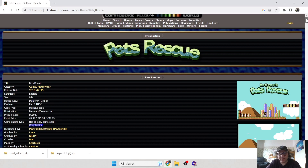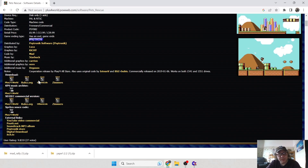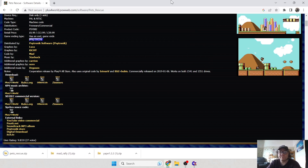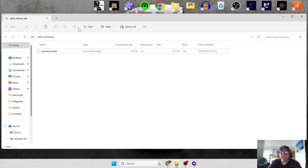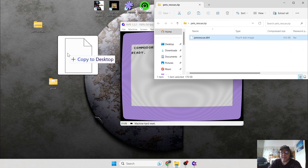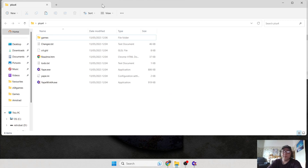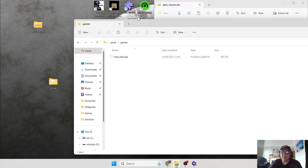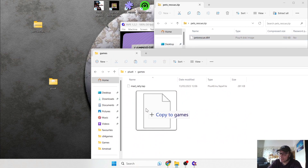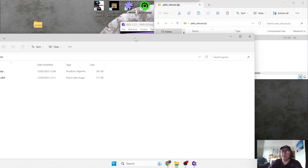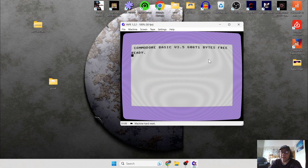If we scroll down and download it, our download source is going to be Plus 4 World. As we can see, this is a .d64 image. Let's left-click that and drag it to the desktop. Then I'll open my Plus Four folder and drag that disc file — Pet Rescue — into the Games folder. Let's close these down.